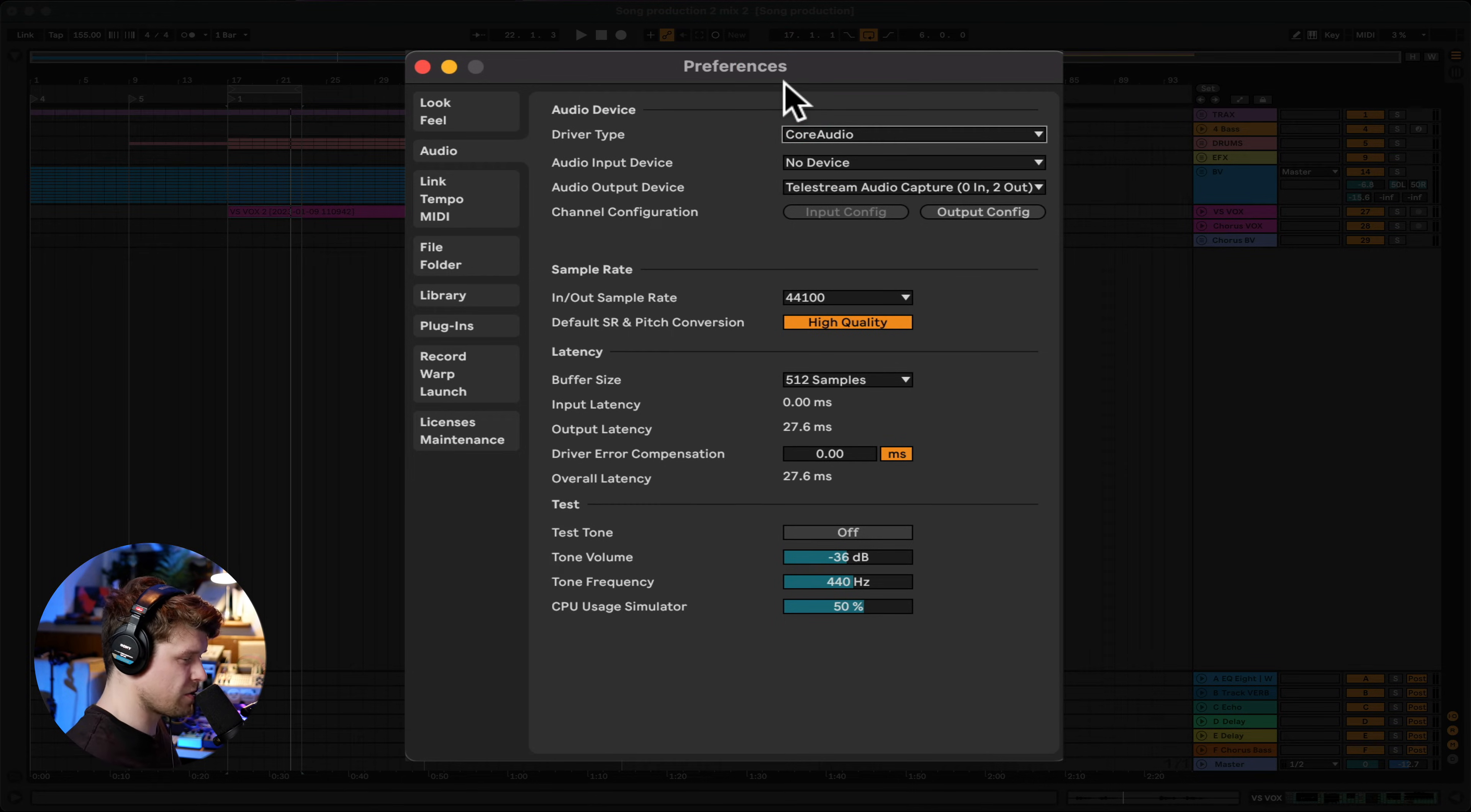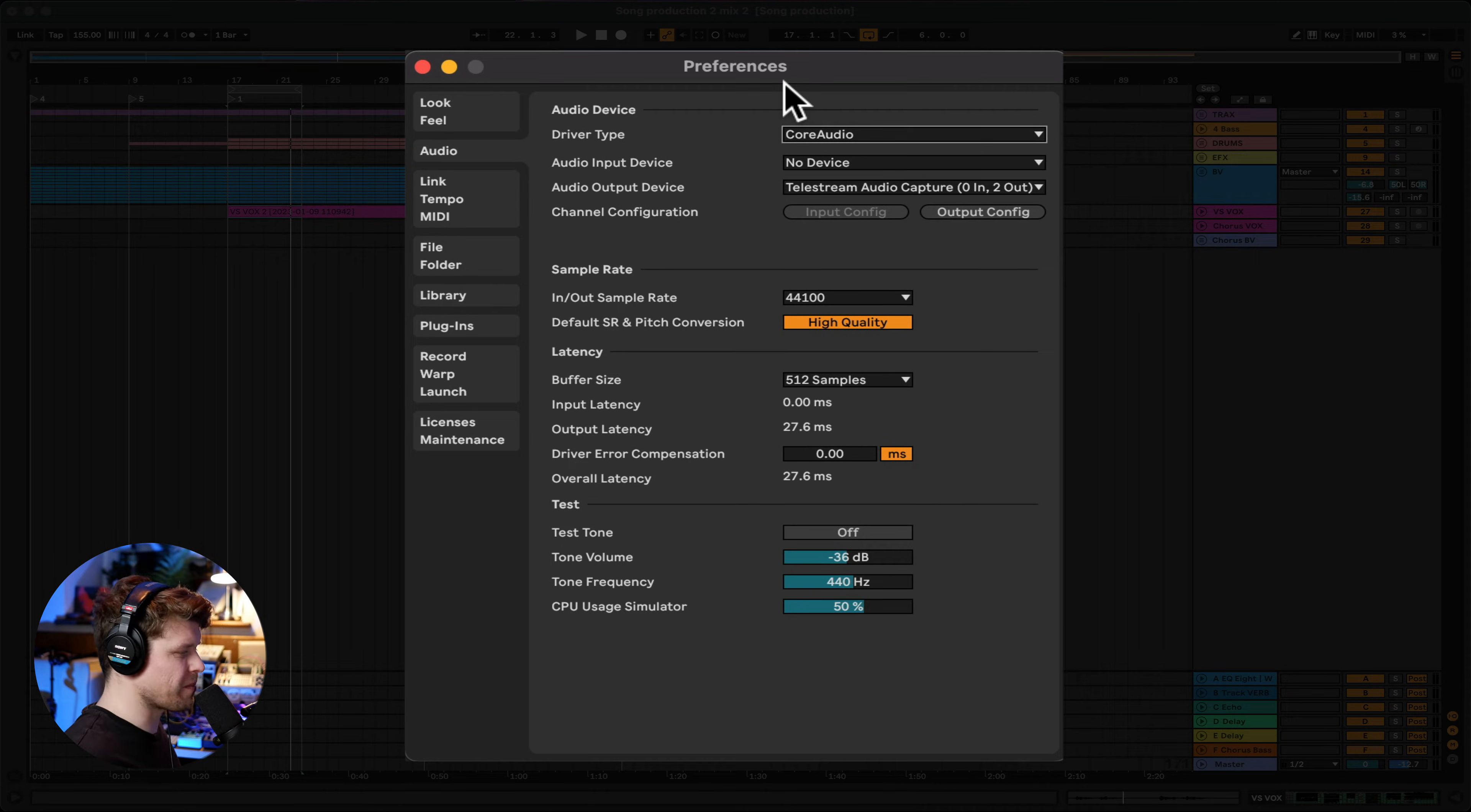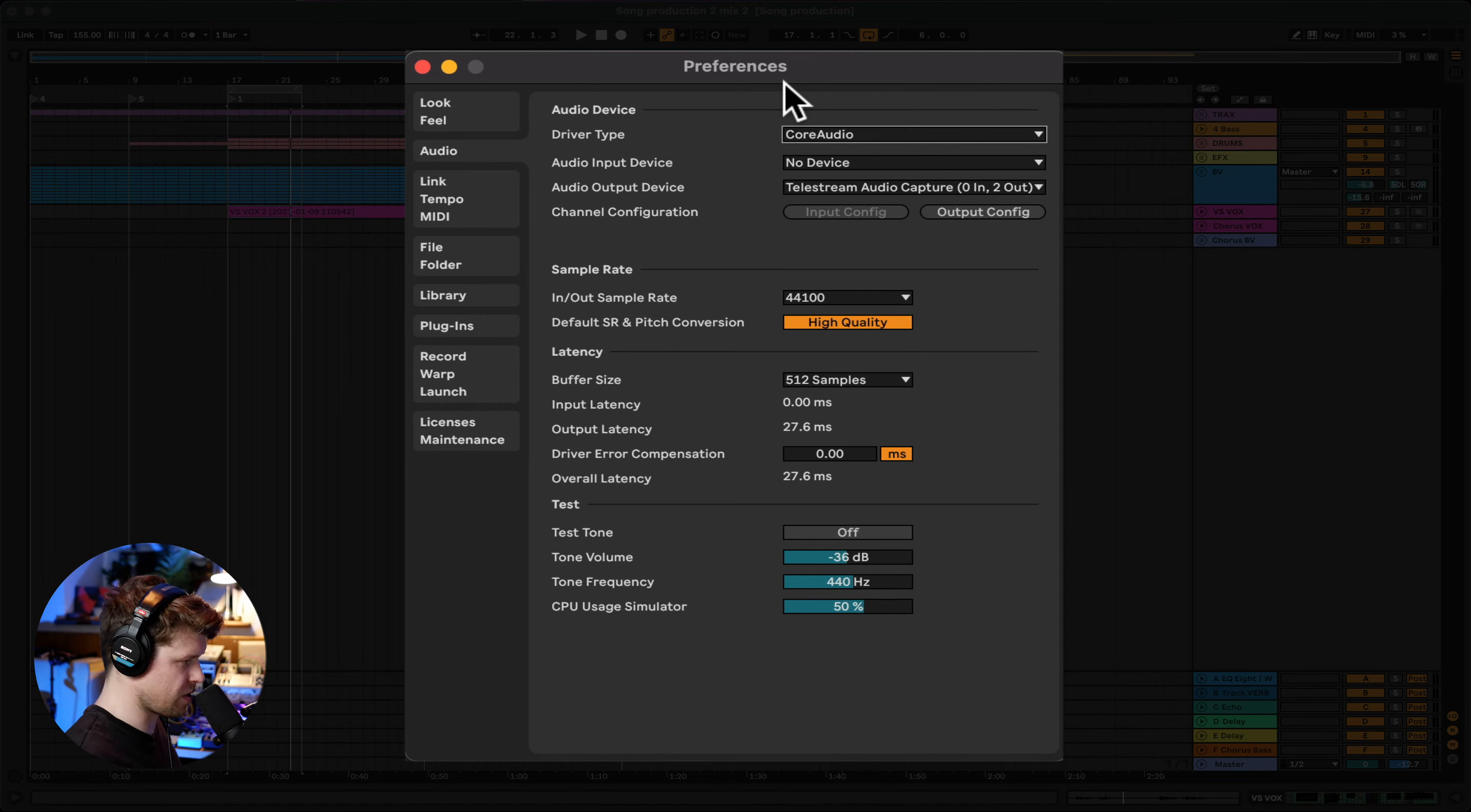So next thing we need to do is check that our volume is up. It sounds really simple, but sometimes it might be something as simple as that. I really do hope it is. So remember, on your audio interface, you have a separate dial for the speakers you plug into it and the headphones. So make sure you're turning up the headphone dial.